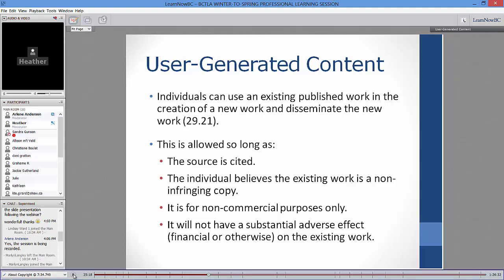A question about whether the new fair dealing exceptions are as flexible as in the US: they have added education, parody, and satire — which the US had. The US had education provisions for classroom video showing for some time. I think we've moved fairly close to what was available in the US, if not equal now.